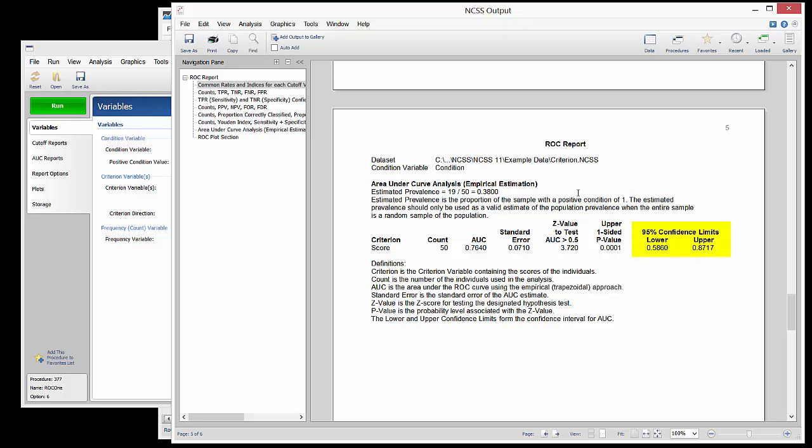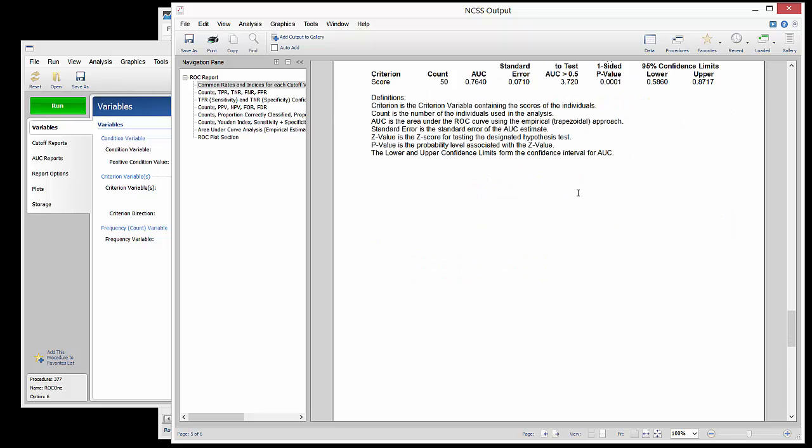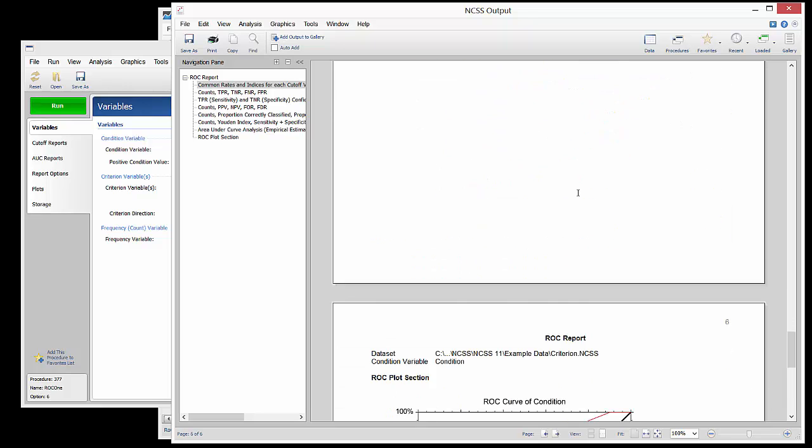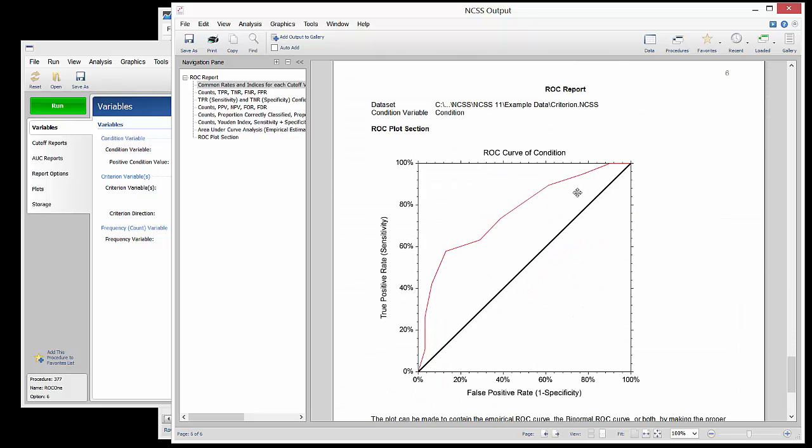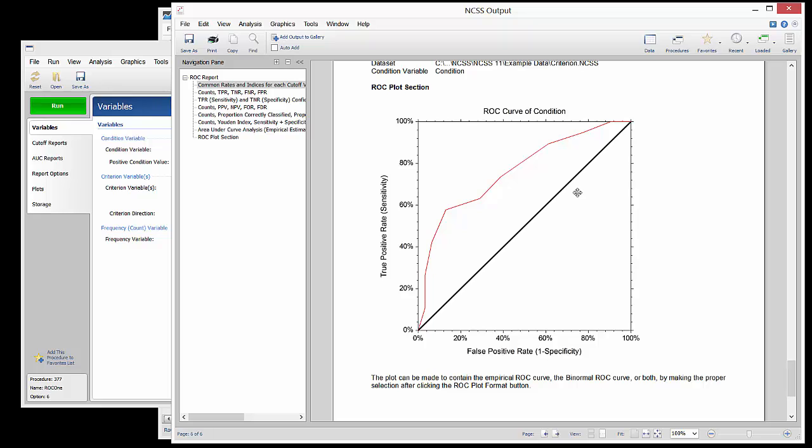Finally, the ROC curve itself is shown. It is seen to be moderately away from the 45-degree line and seems to indicate a decent separation from random classification.